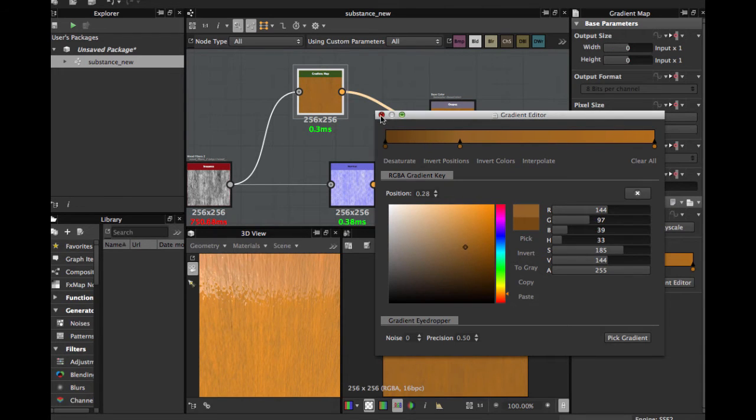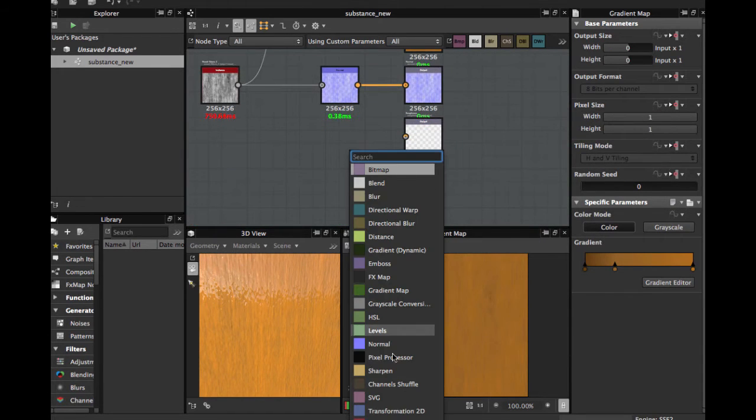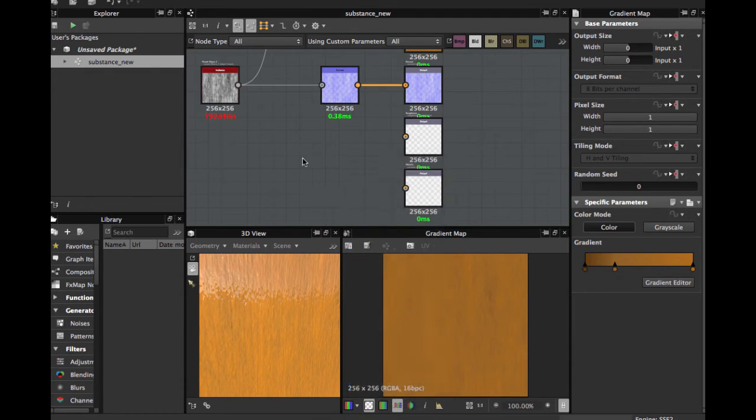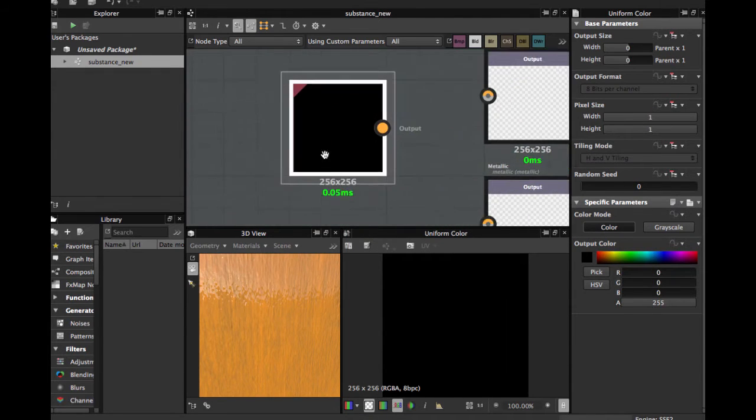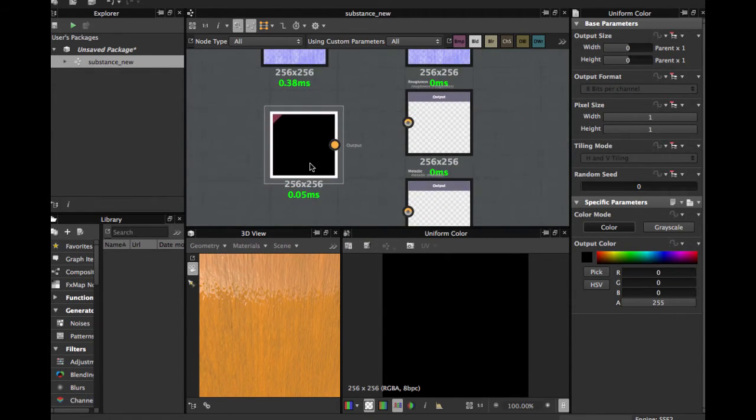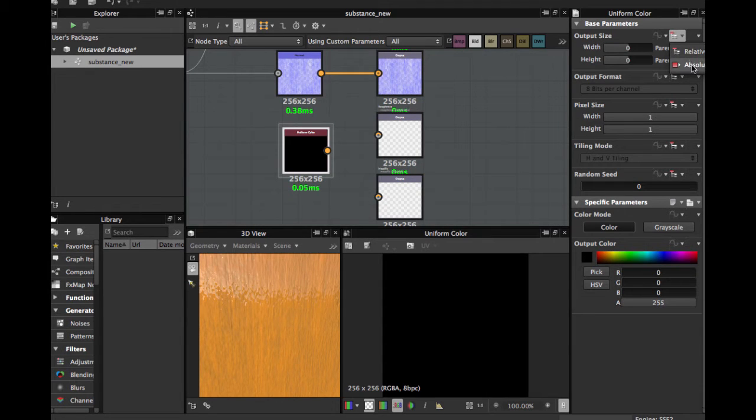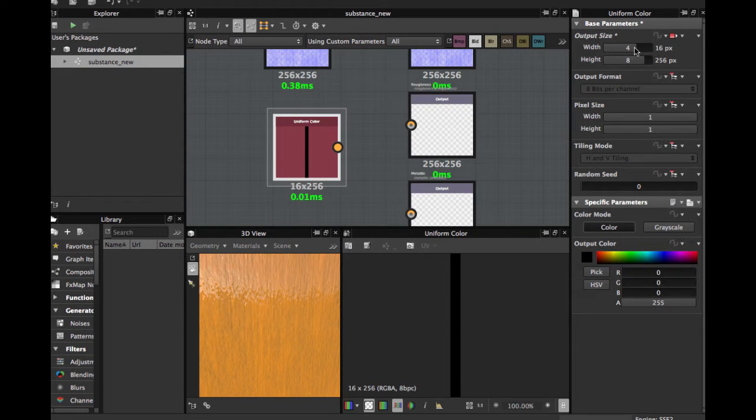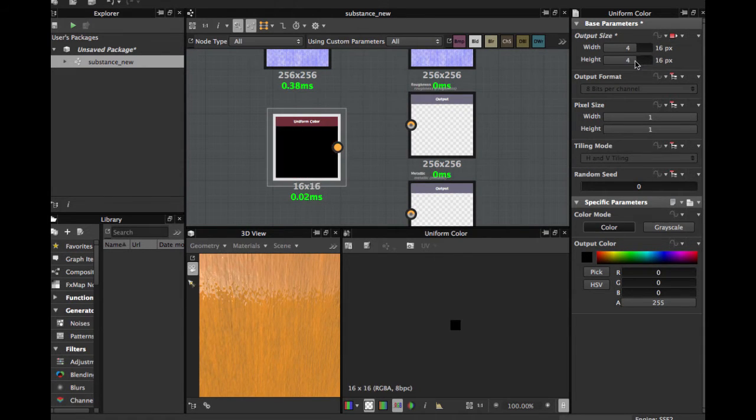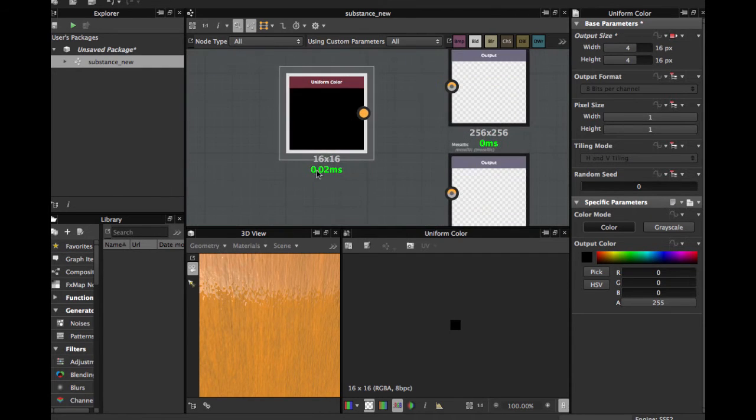OK, now uniform color. When you use a uniform color for better optimization, put this to Relative, change the Relative Parent to Absolute. Now you can scale down the color and this allows us better performance.